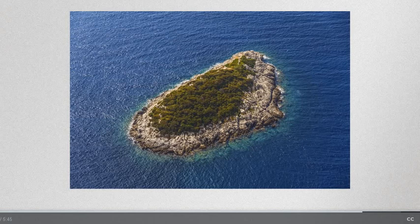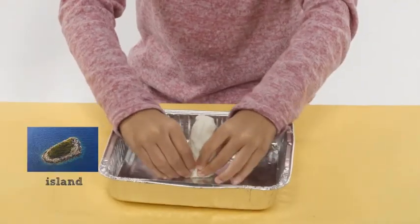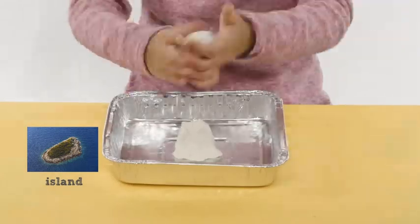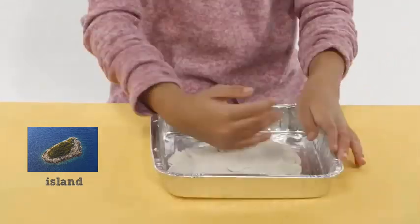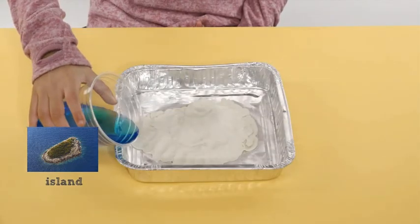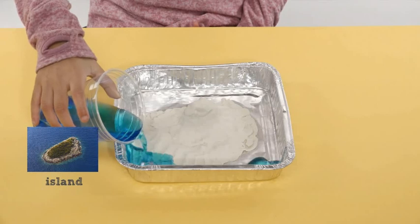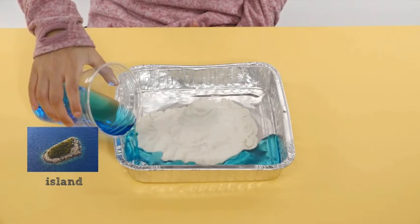Use the image of the island as a guide to build a model of the island. Add water to model the location of water around the island. In this video, we added some blue food coloring to the water to make it more visible.